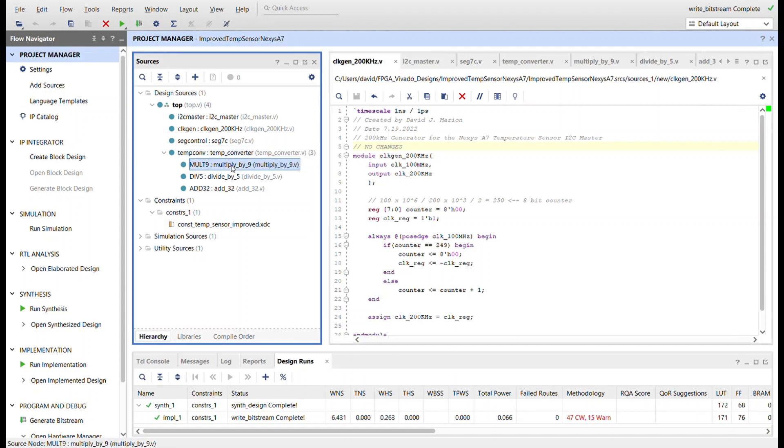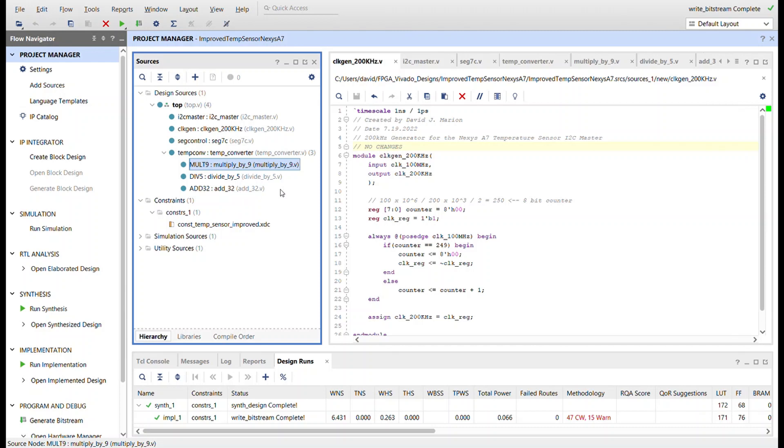Three different modules to take the data that comes from the I2C master, which is Celsius data, and then following the formula for converting Celsius to Fahrenheit. Just using Verilog modules, we have multiply by nine, and we'll take that, divide it by five, and then add 32, and we'll have our Fahrenheit value.